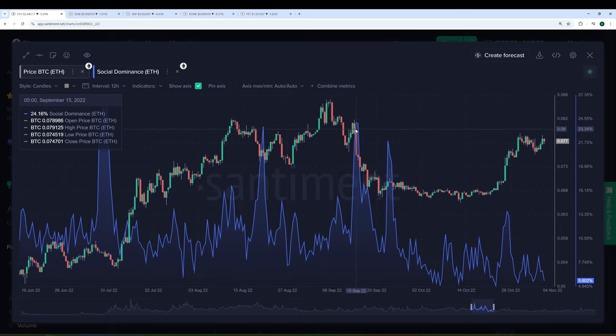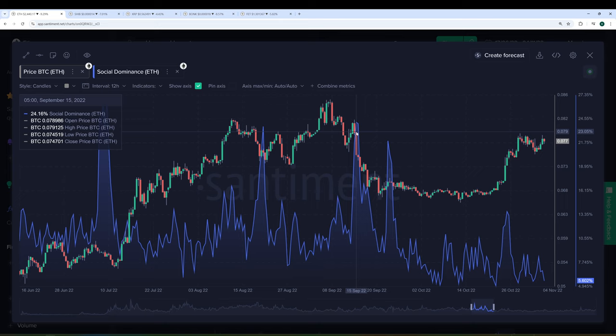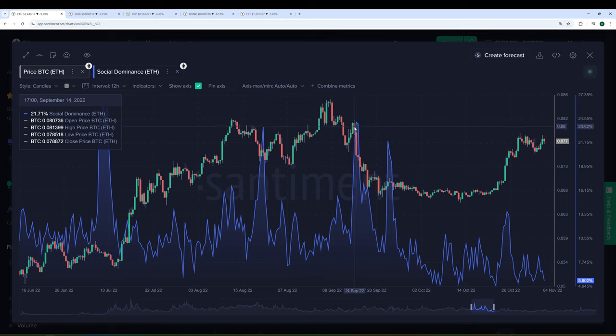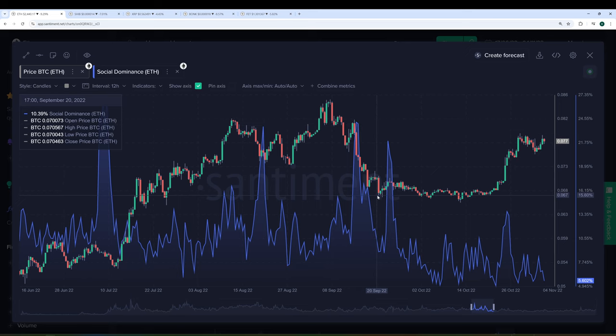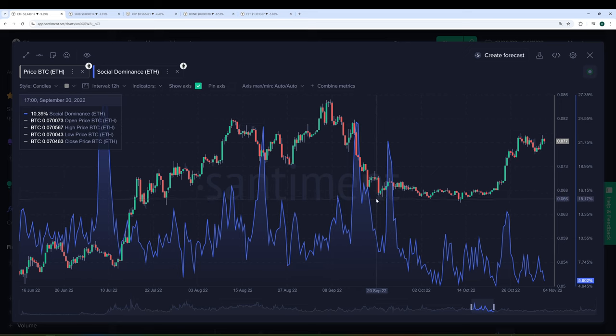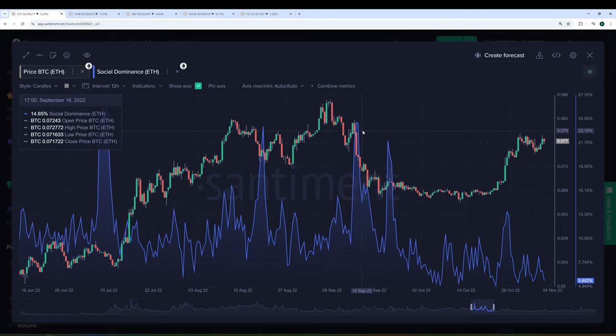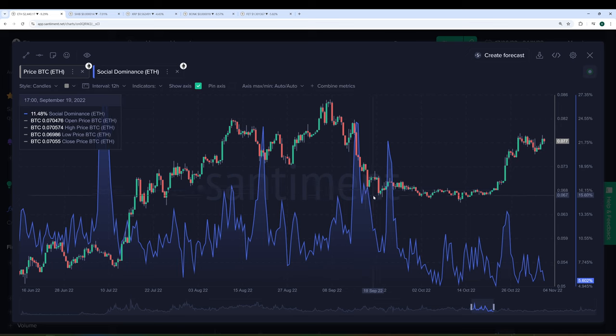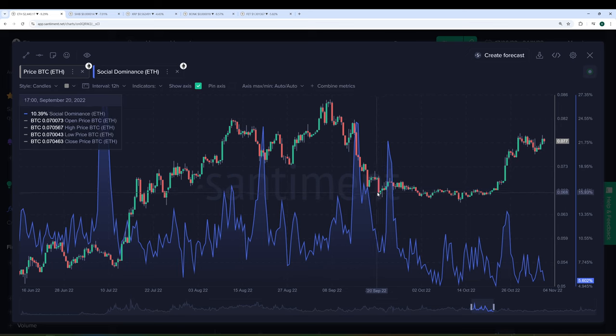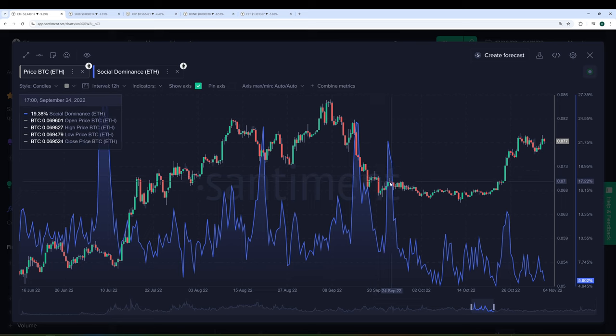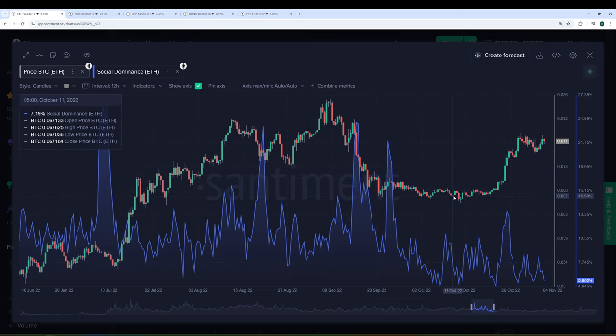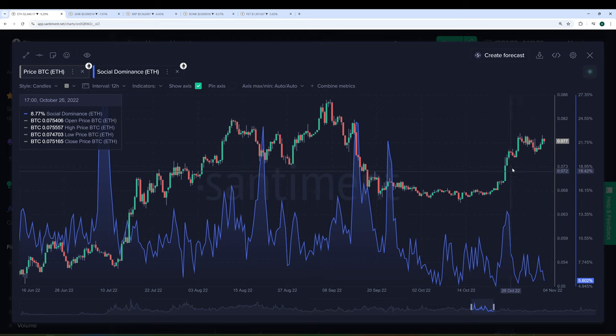And then the merge actually happens. And everyone's hyped and talking about it. They're counting down the blocks. The block occurs. The merge is successful. And then all of a sudden we see a drop as people are celebrating the successful merge. And everyone's going, what happened? This is not what we expected. I thought the merge was going to make Ethereum go to the moon. And here we, I believe the price was in the 1500s at the time of the merge. And then all of a sudden, here we are down in the 1200s. And then people start to talk about the lack of price action a little bit. We stay flat for a while. And then boom, we finally see a bit of a rise here and so on and so forth.